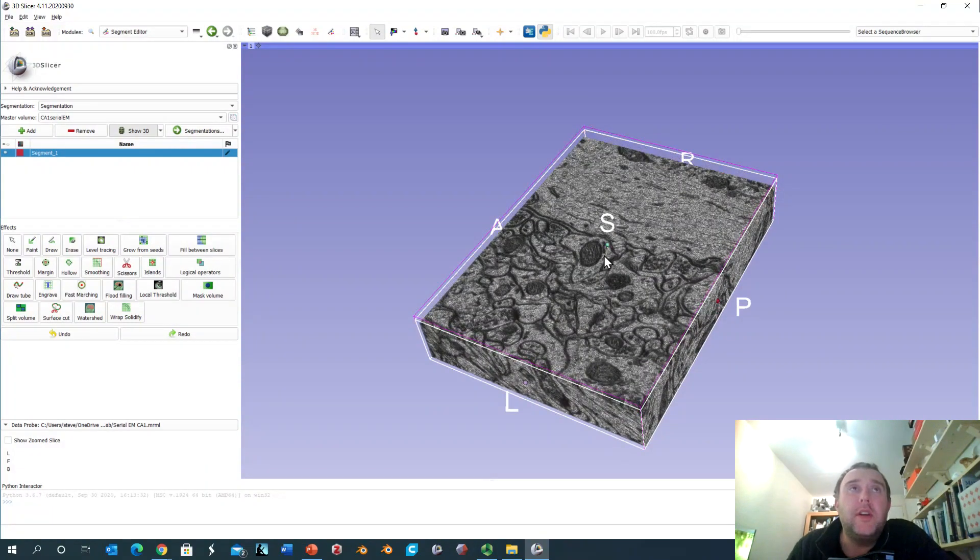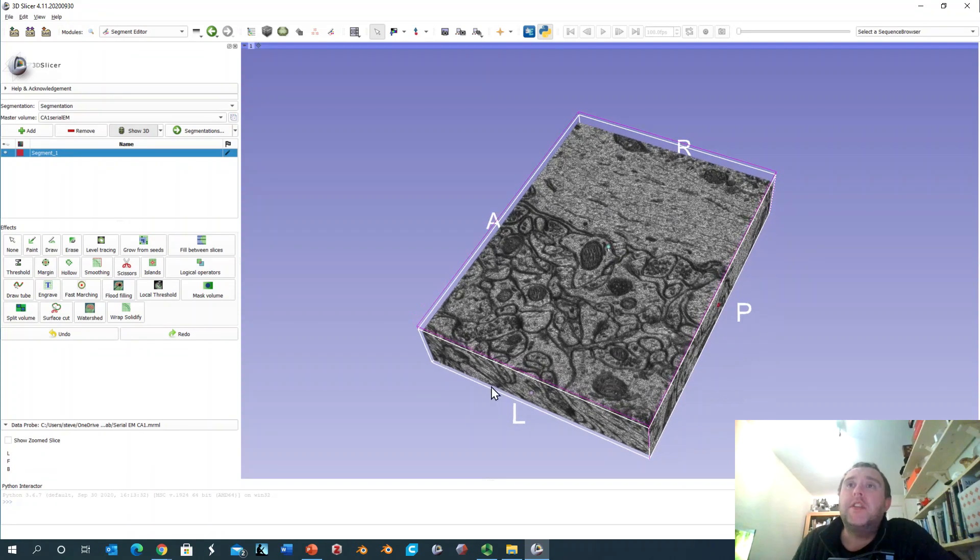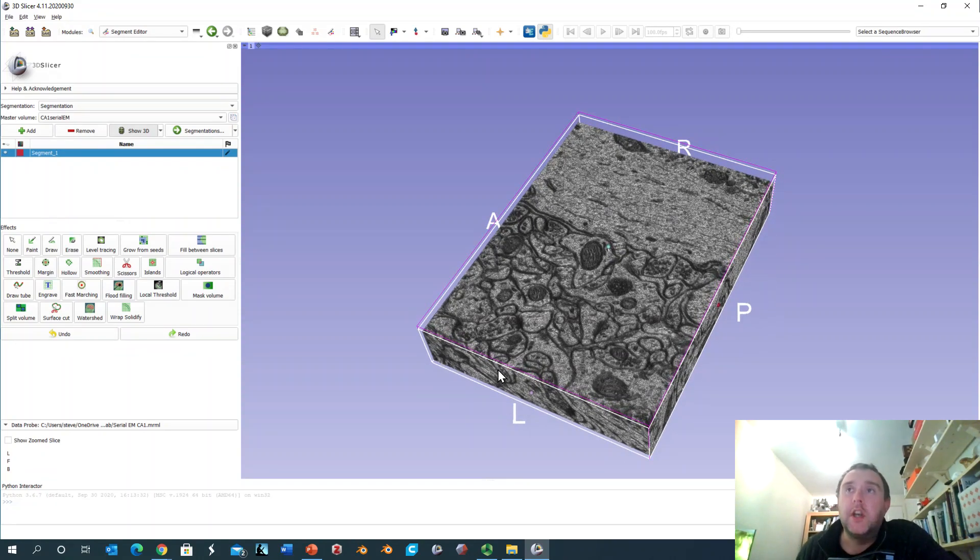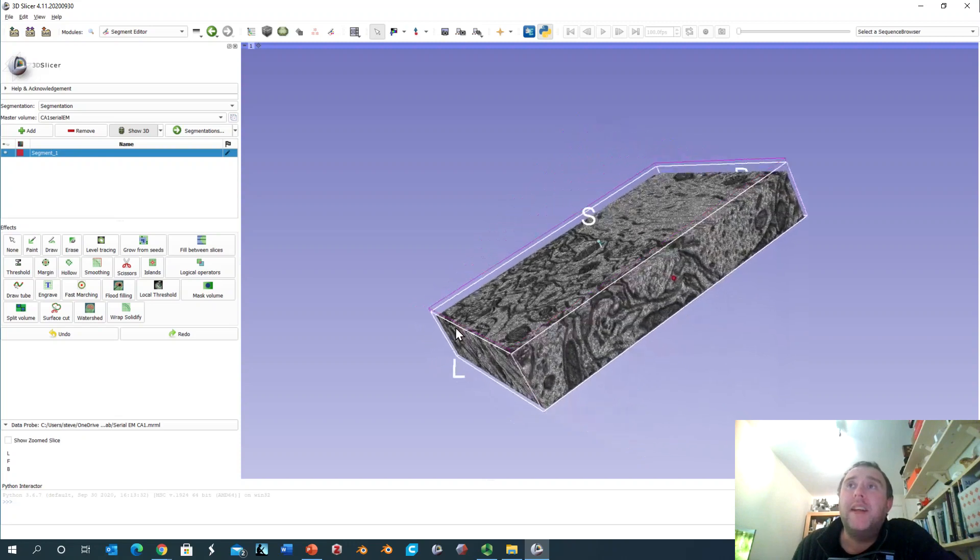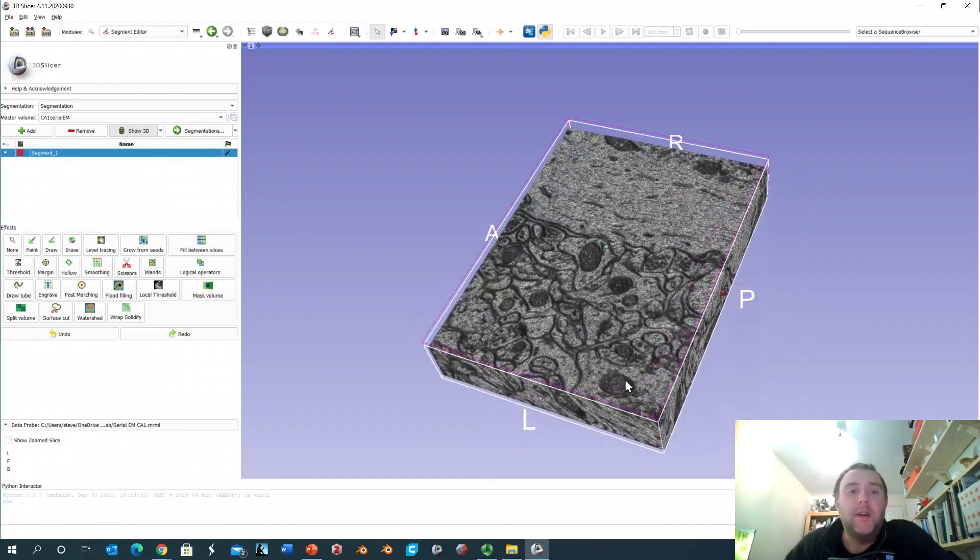To give you some idea of the scale of this block of tissue, this side is something like 5 microns so we're looking at what is a very small piece of the brain.